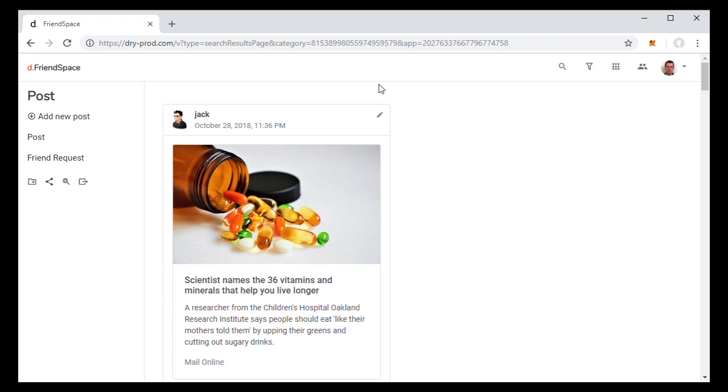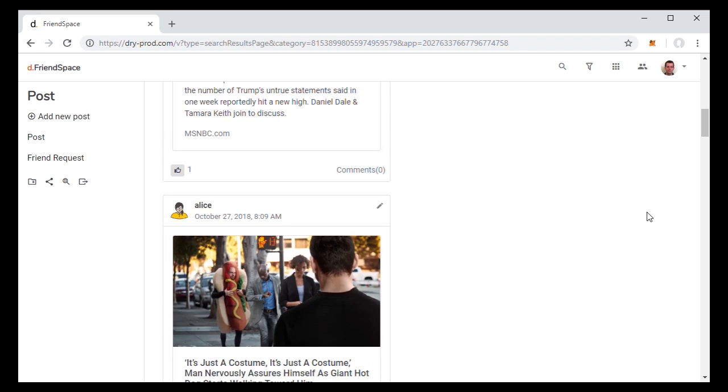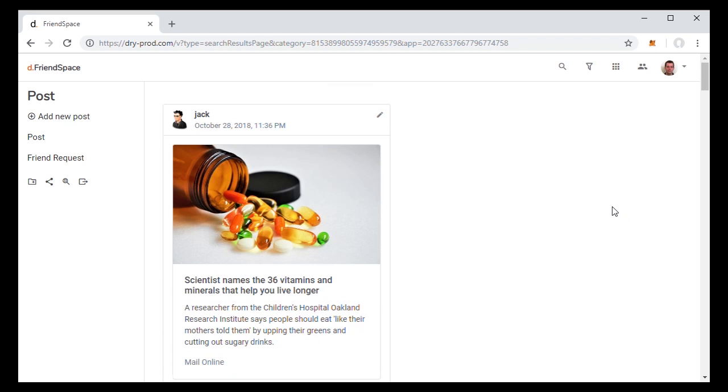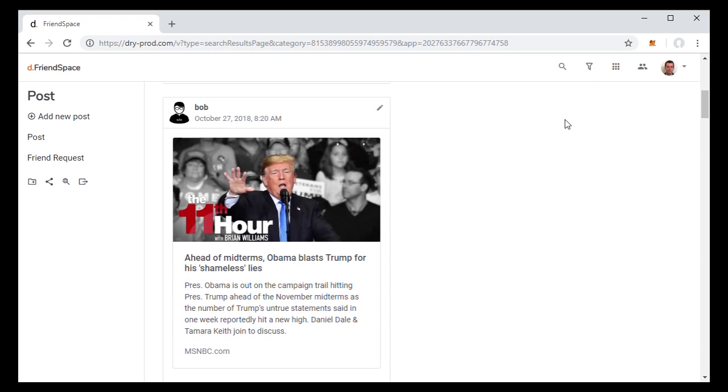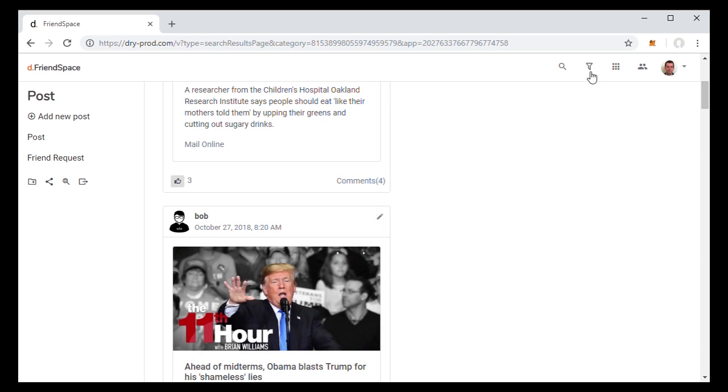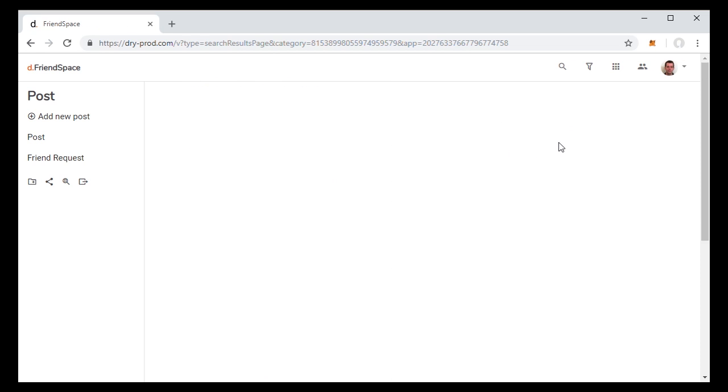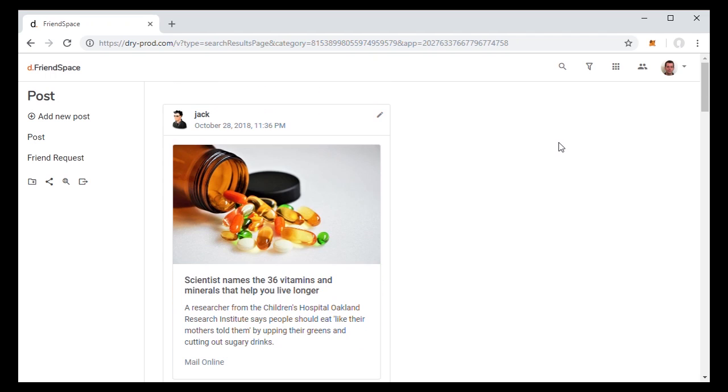Another example of an app that was easy to build on dry.io was the social network we showed in another video. It's basically a social network with the addition of the ability to filter out topics that you don't really care about. The ability to do search over your posts.